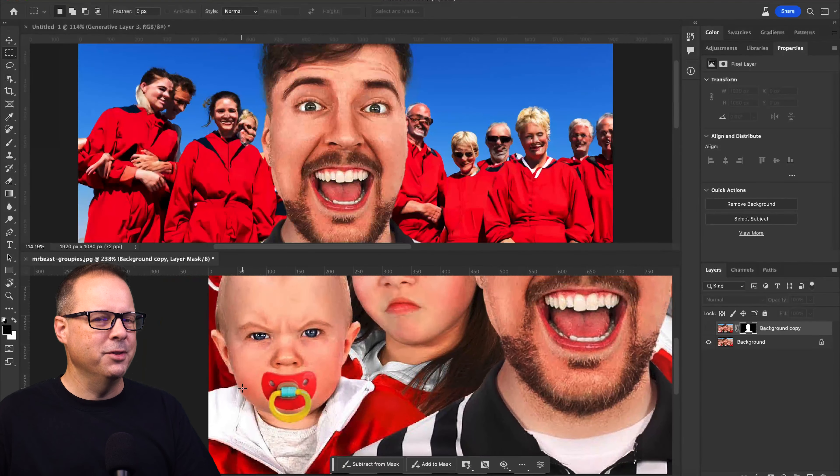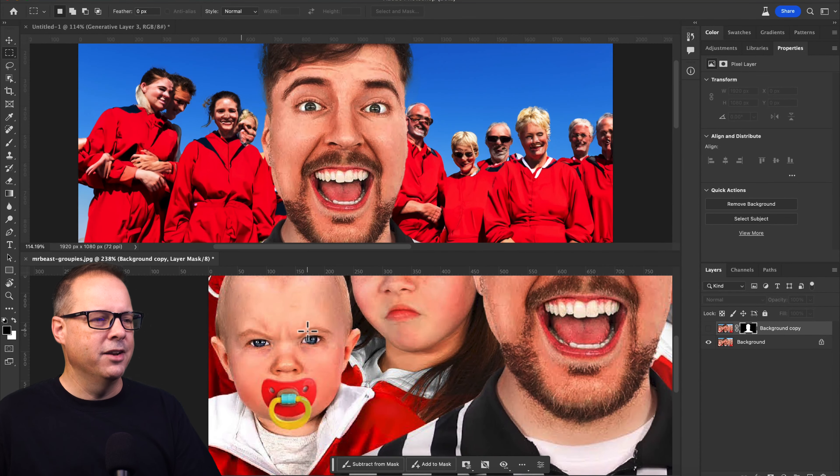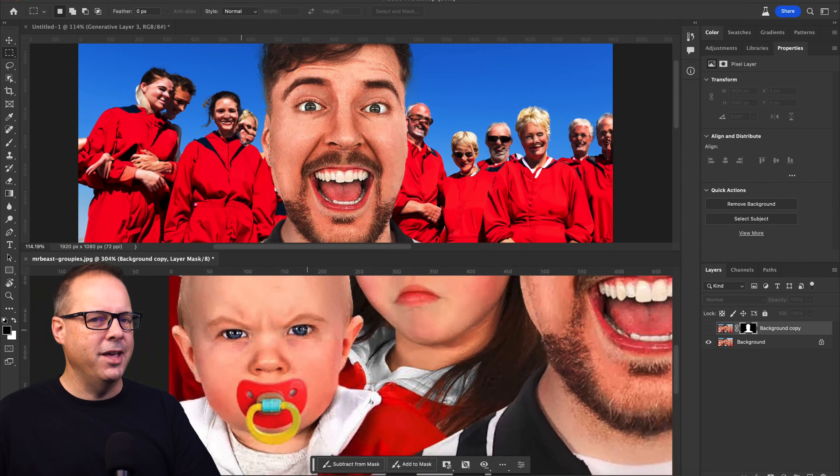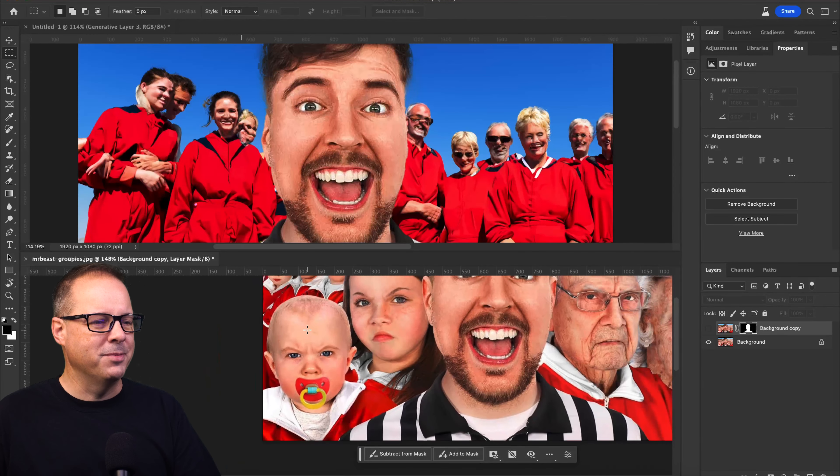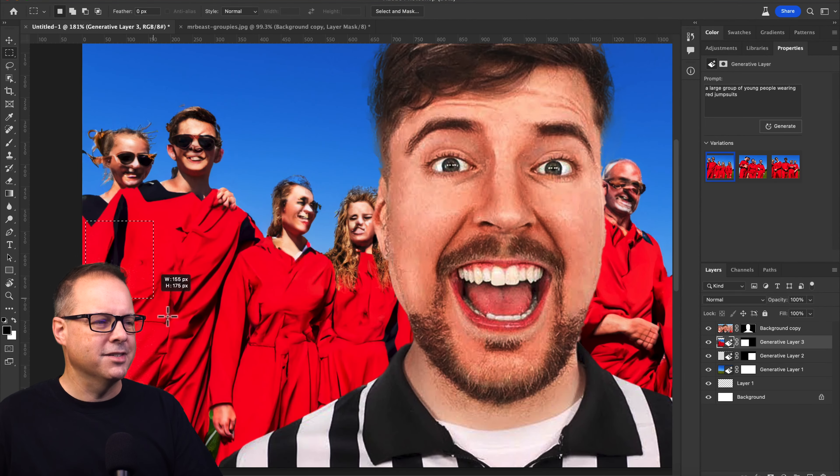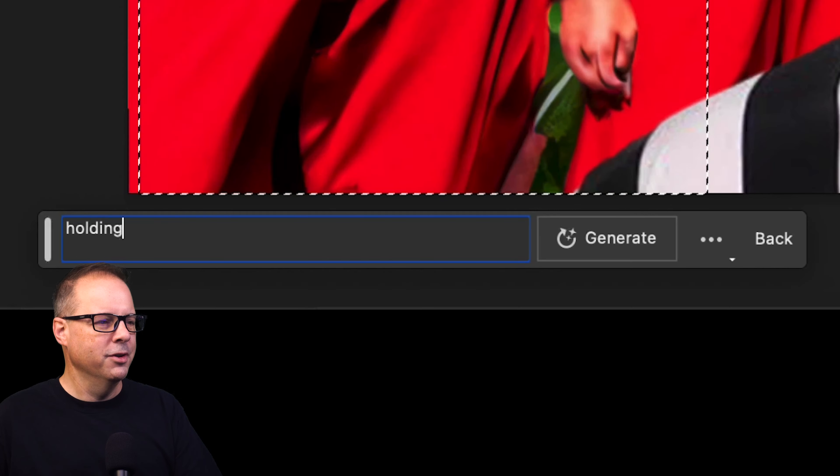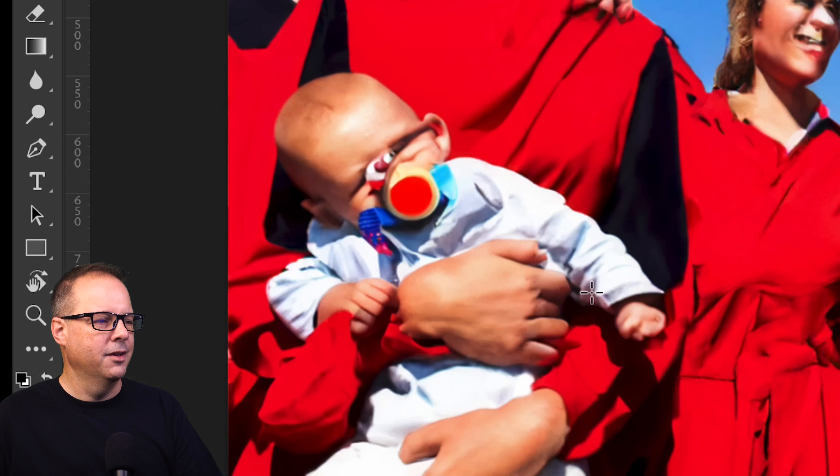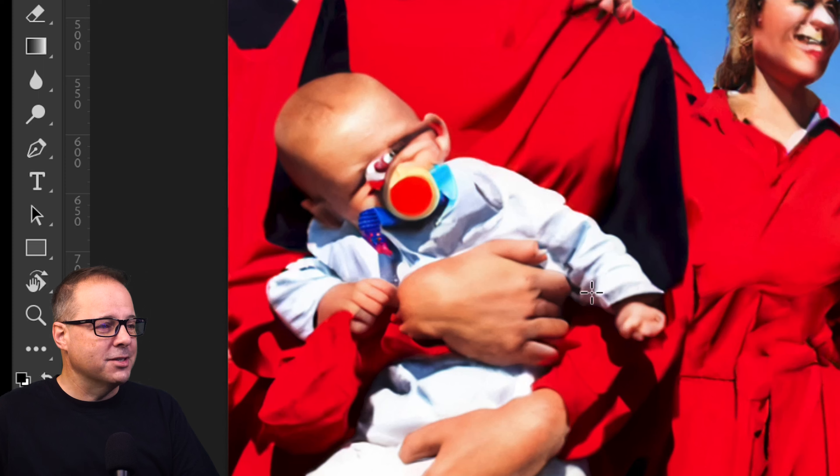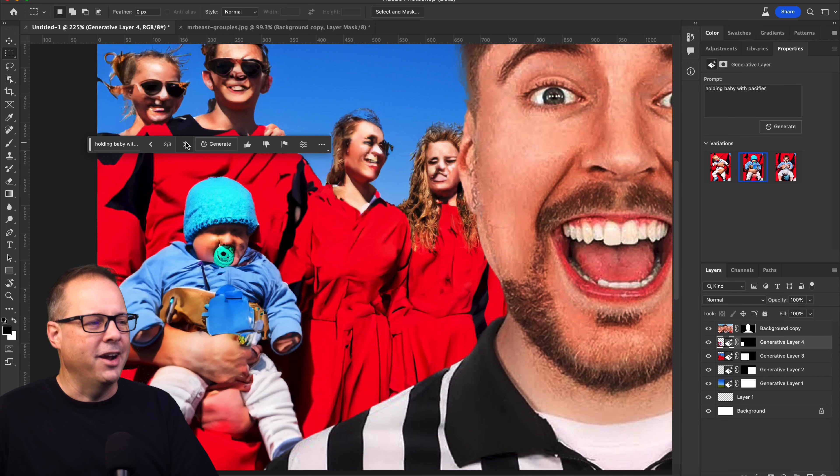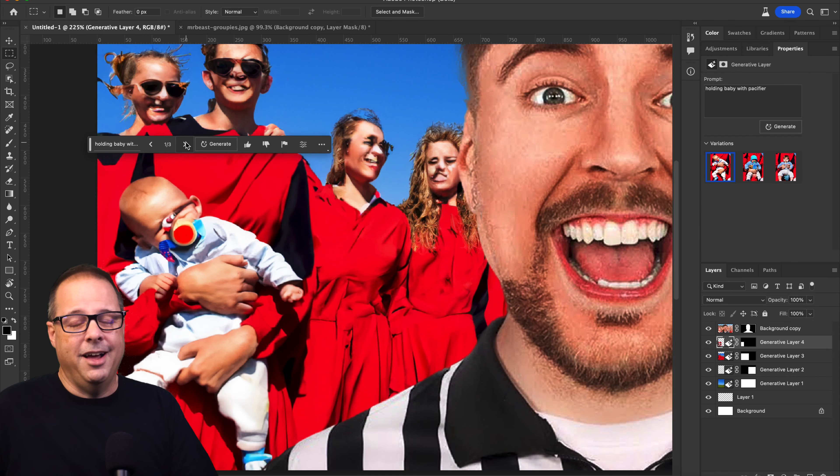We've got this cute little baby here in the corner. And just want to make sure that we have all age groups represented here. So I'm making the selection. And I'm just putting in Holding Baby with Pacifier. Oh. Not what I was expecting. I'm just going with this one.